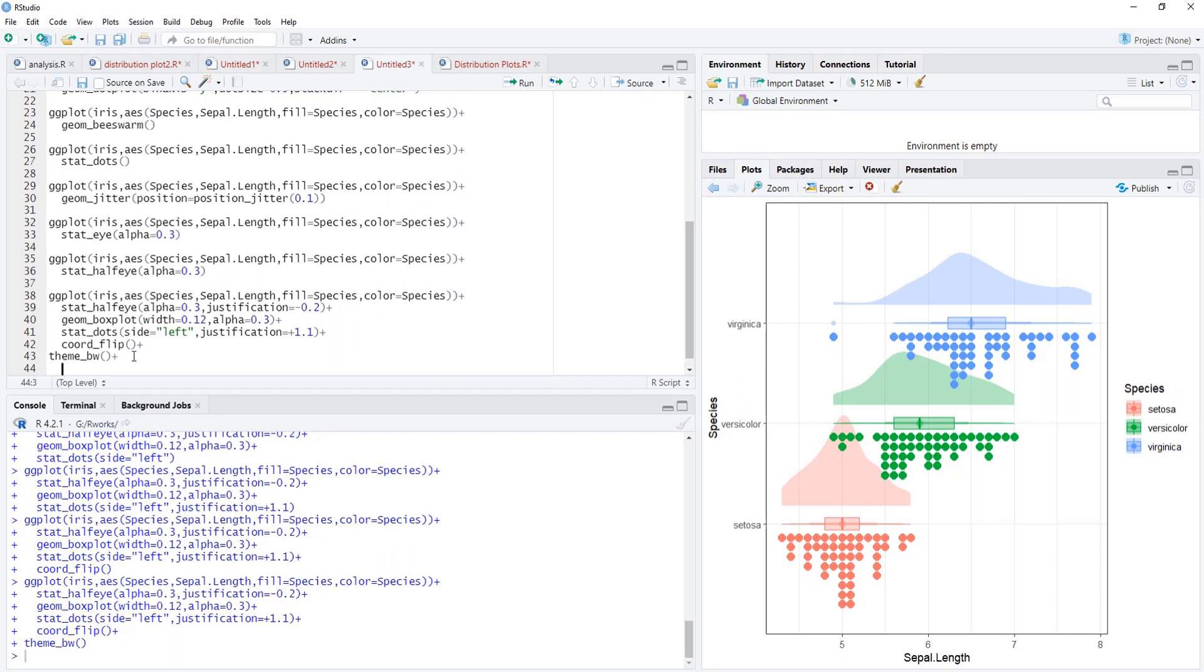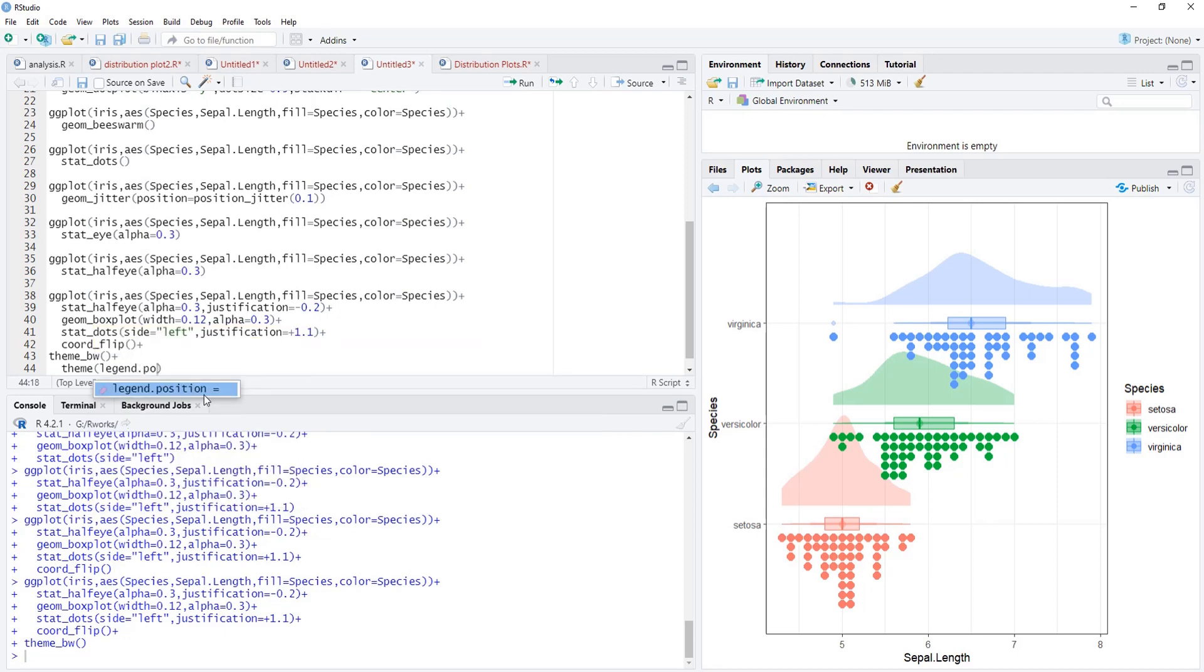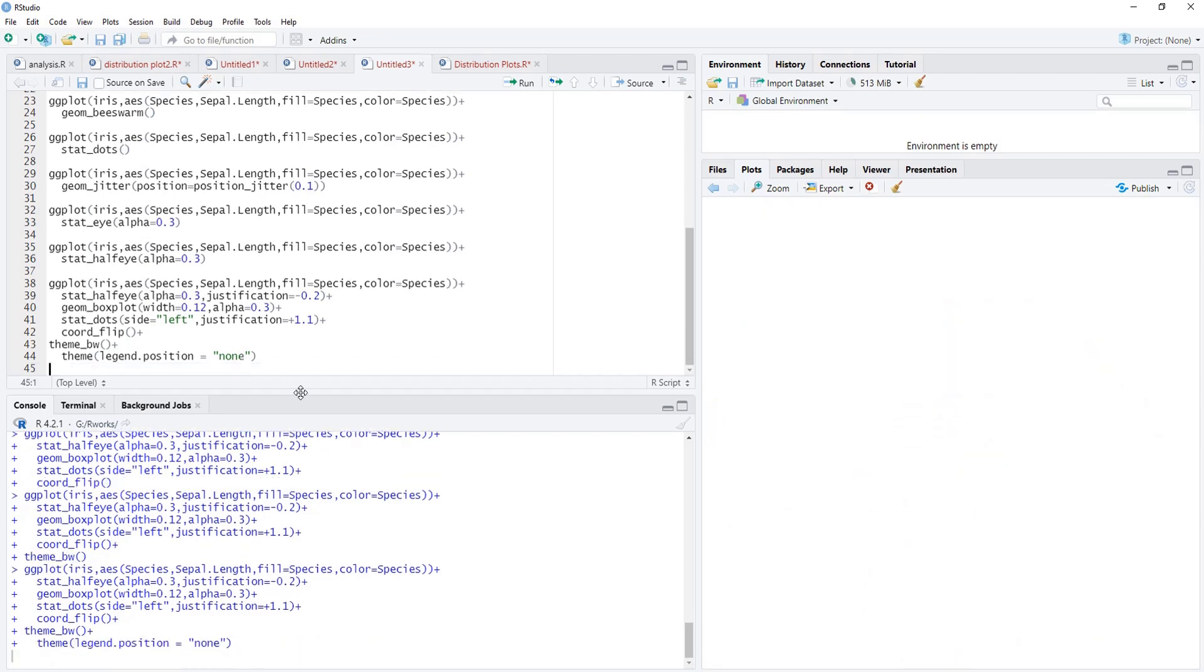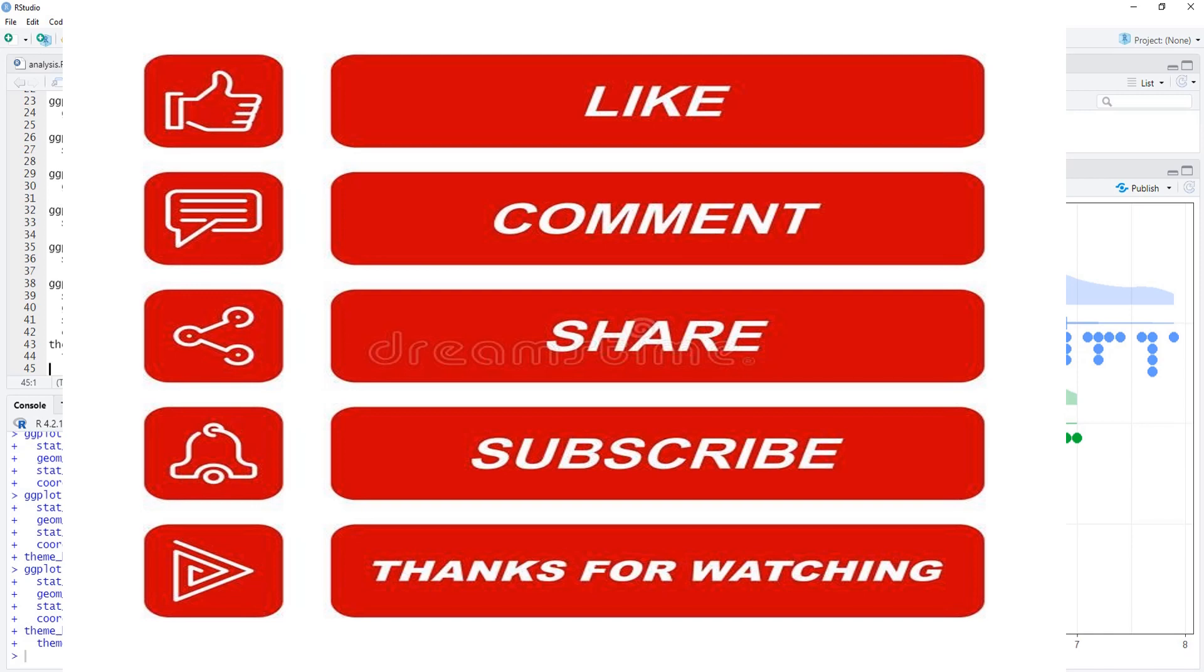Now if you see, this legend is superfluous or redundant because the information is there on the x-axis. We'll remove the legend. Theme, then legend.position we can move towards the top, left, or bottom, or right. But this time we don't want it, therefore that position will be none. And this plot is there. We can add title, subtitle using labs. We can add caption also, we can add x and y axis titles also to make this plot more informative.